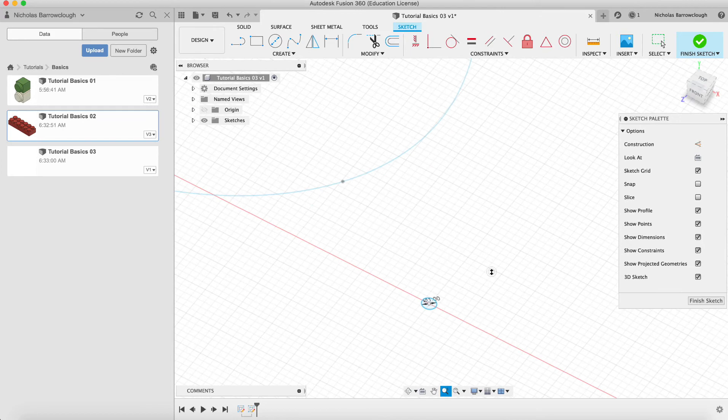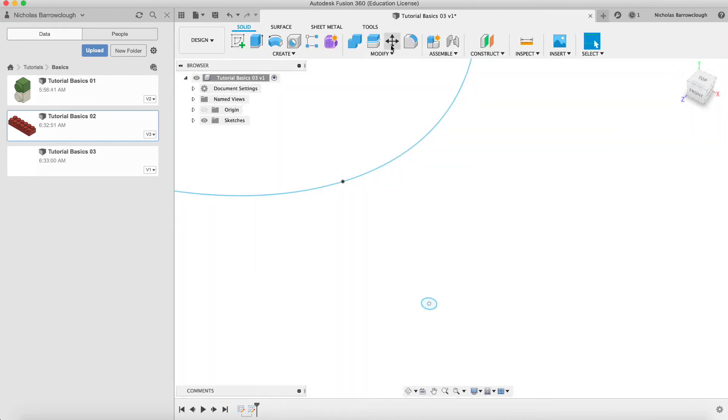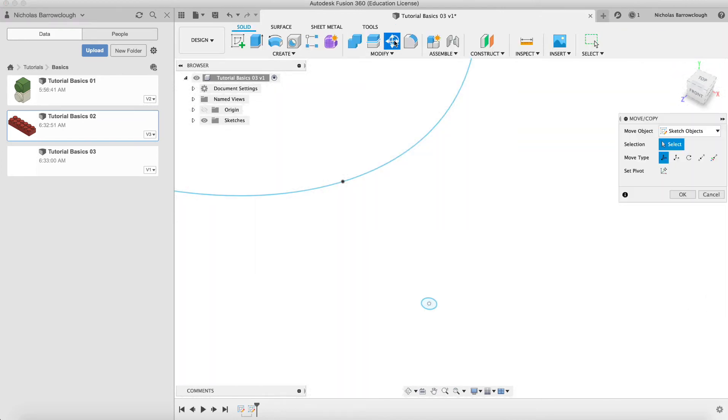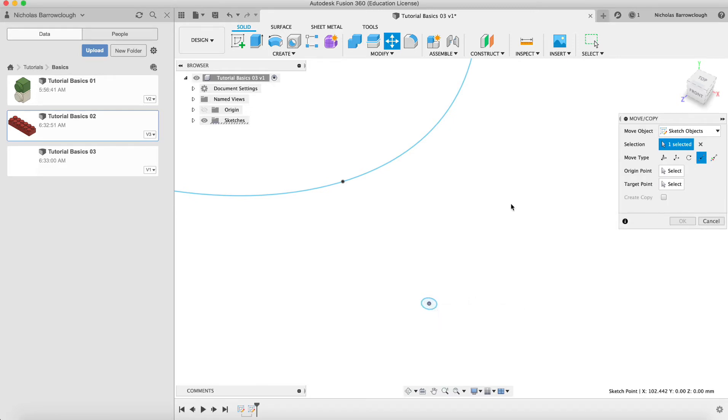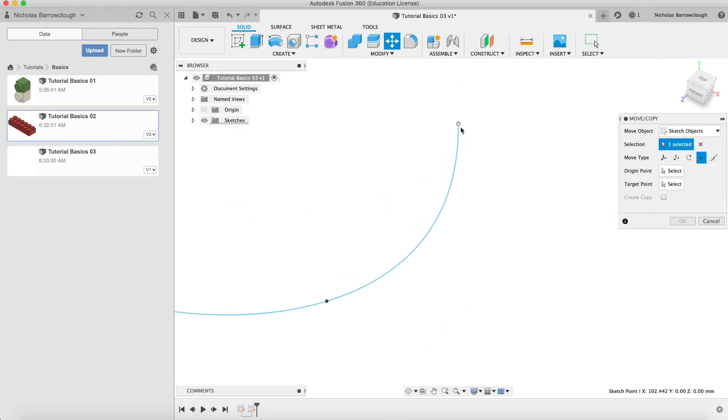And the way we will do that is we go to finish sketch and we'll get our move tool, sketch objects, and we want to move point to point.